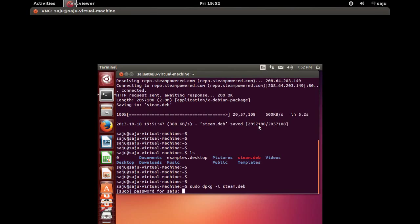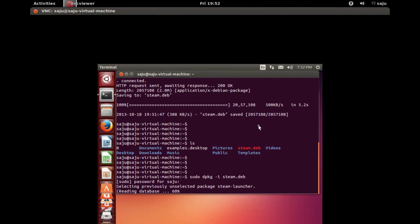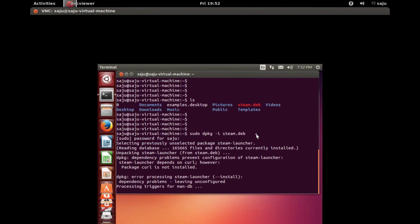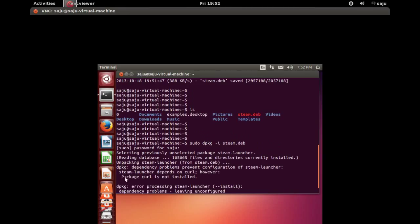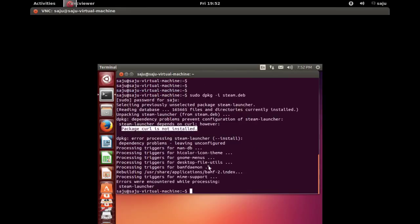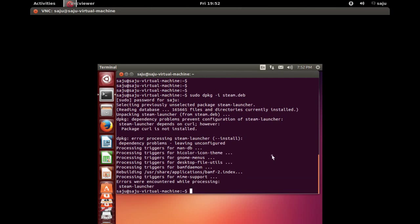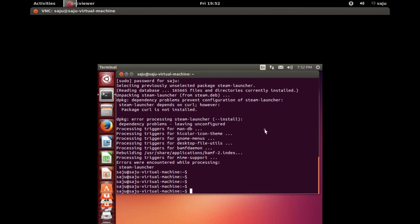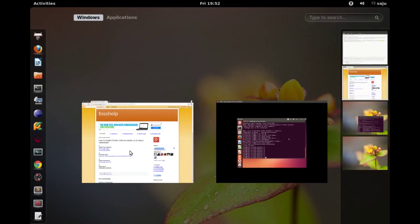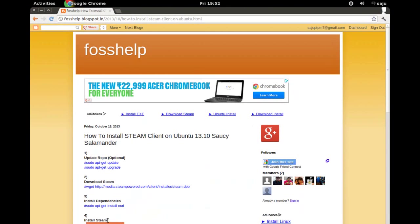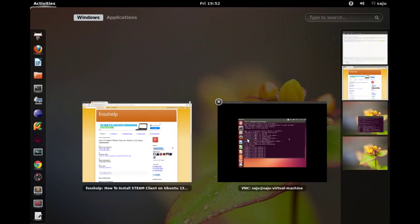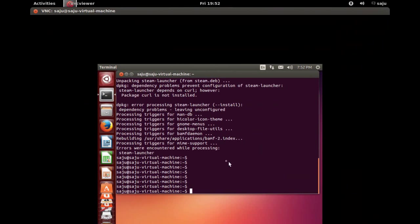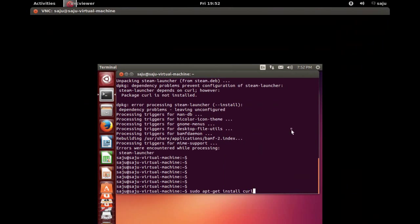Enter sudo password. Okay, it's installing Steam. There is one error: package curl is not installed. That's a dependency, so we need to install that package first before installing Steam. You have to update, install, and upgrade.